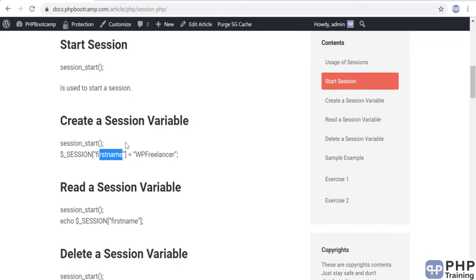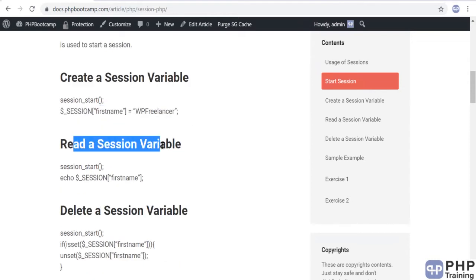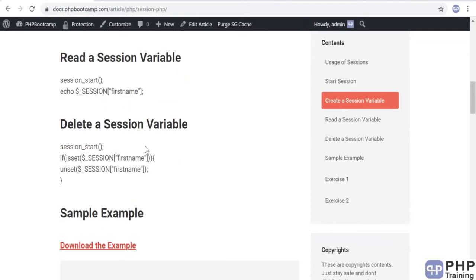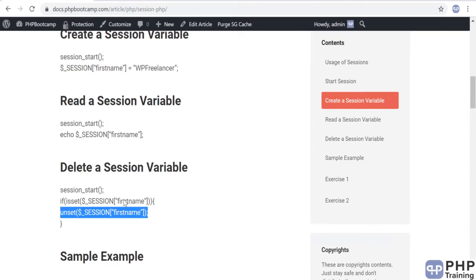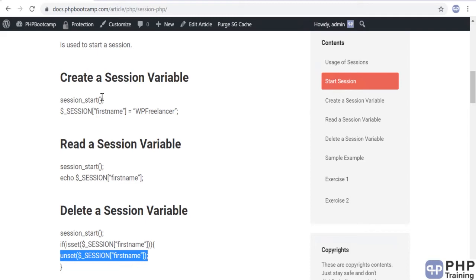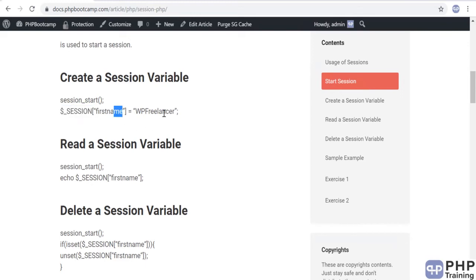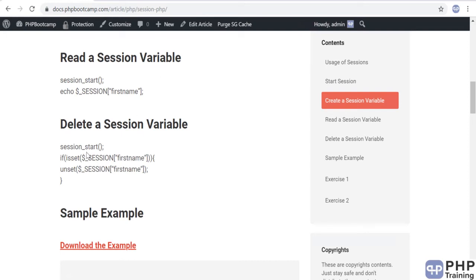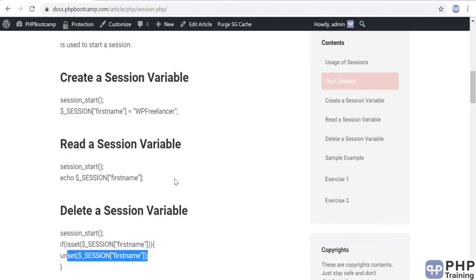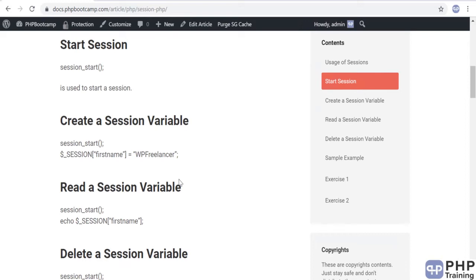It's an array — you just store some value in it, then you can read a session variable. To delete, you use unset() on that particular variable. It's very simple. All these operations are basically just array operations. We've looked at associative arrays, and this is how you play around with the $_SESSION global variable. It's an array: you add a value, read a value, update a value, and then unset means you delete the session key. Let's do a simple exercise to understand this concept.